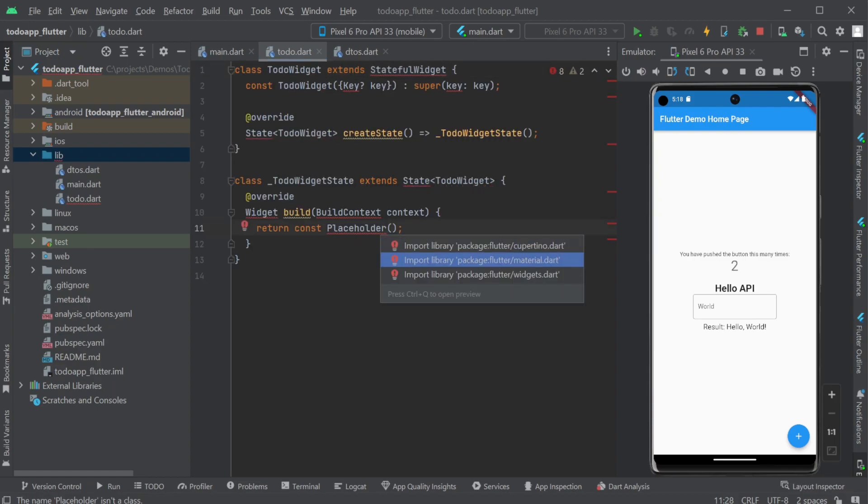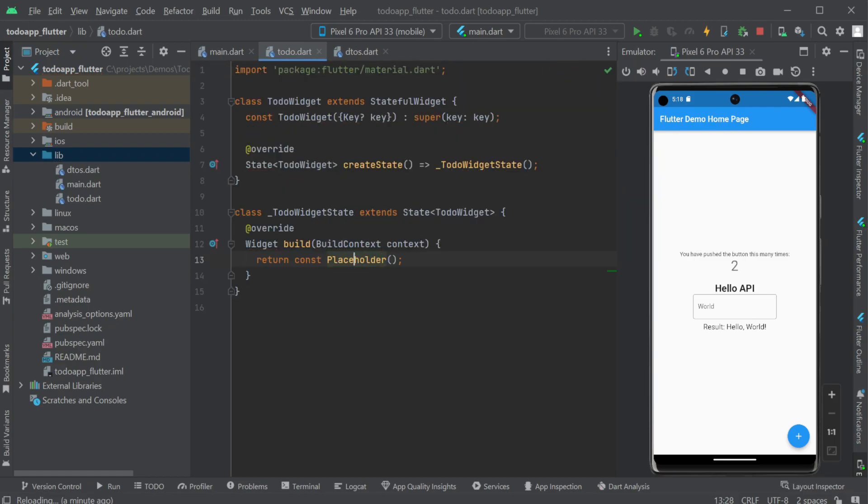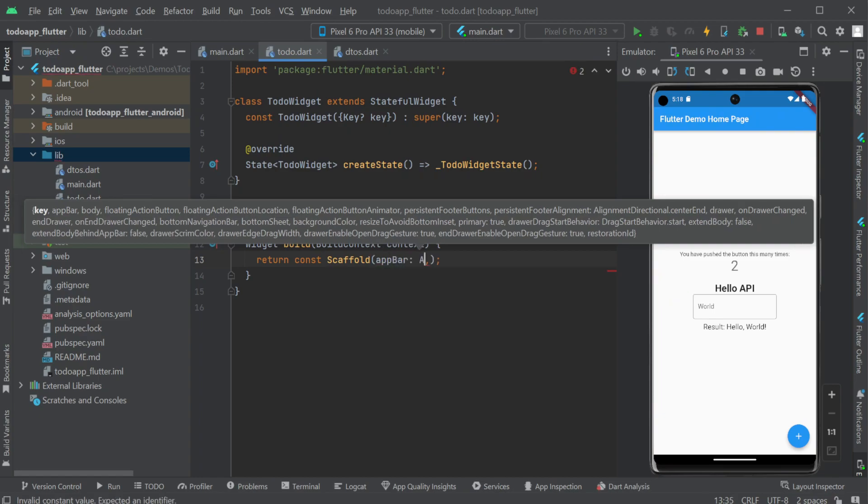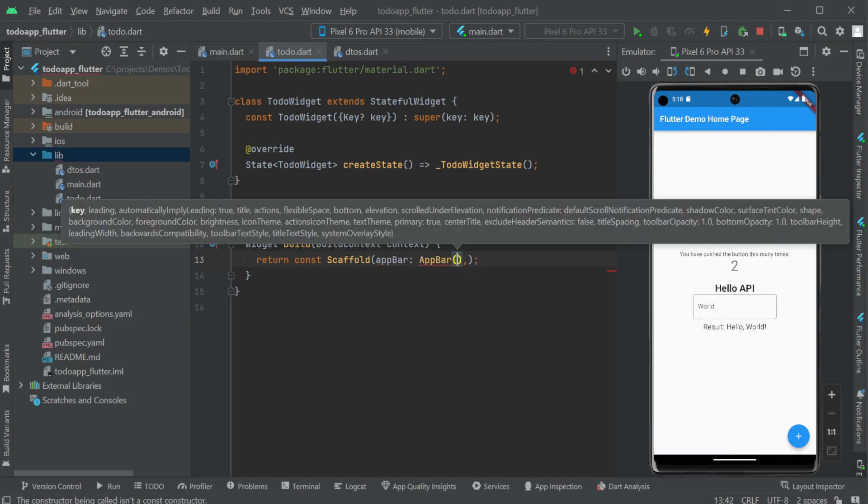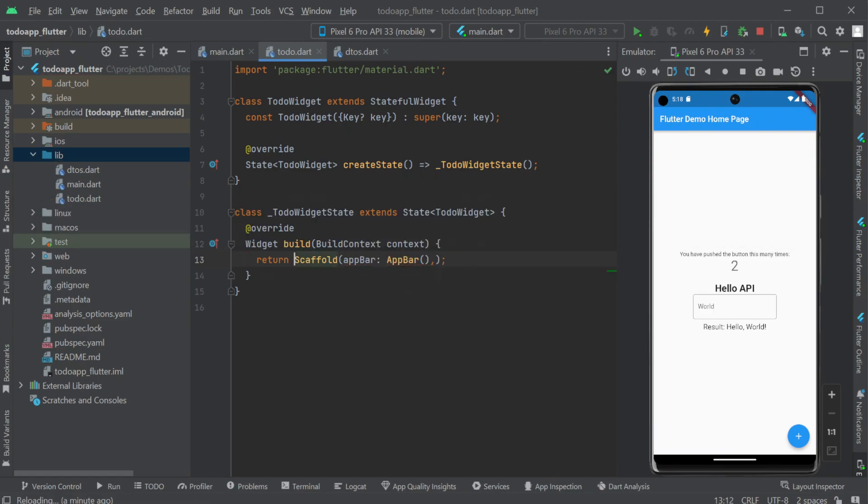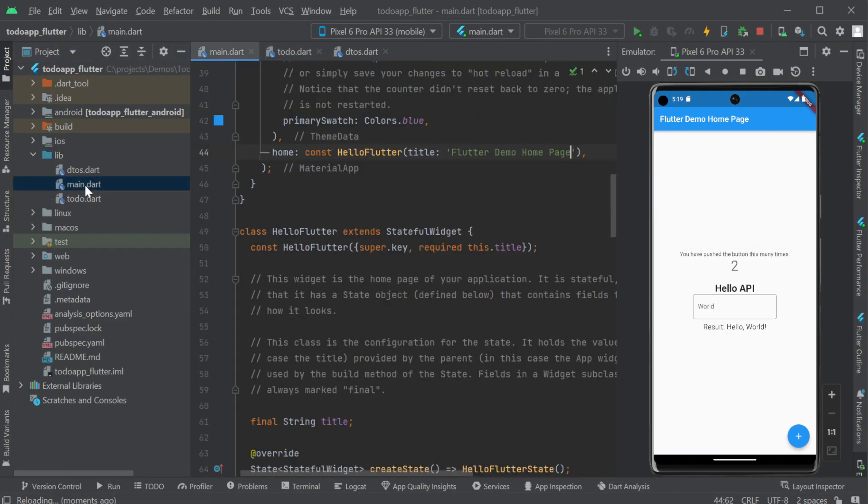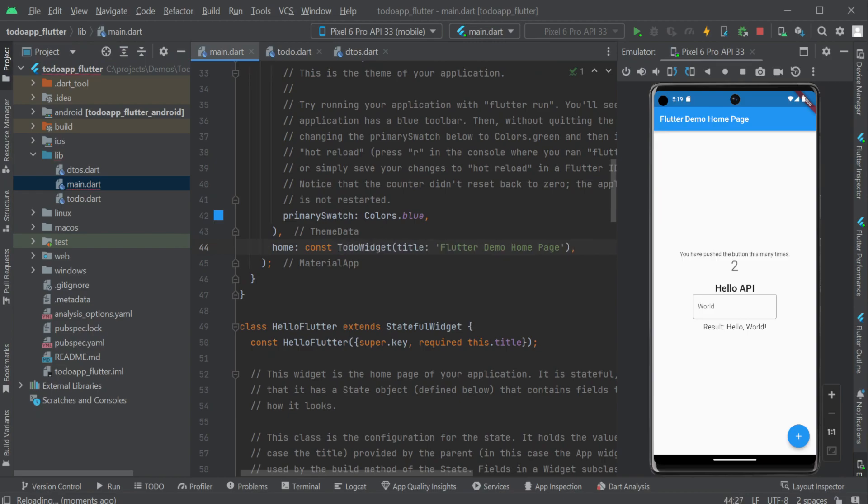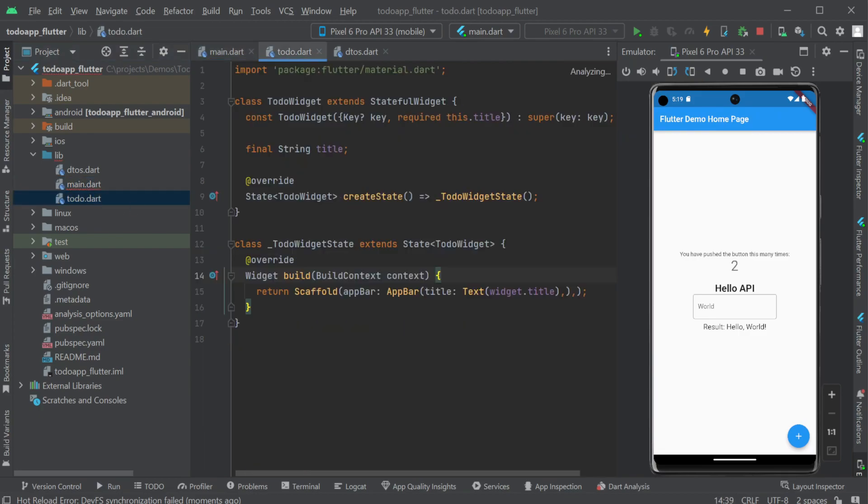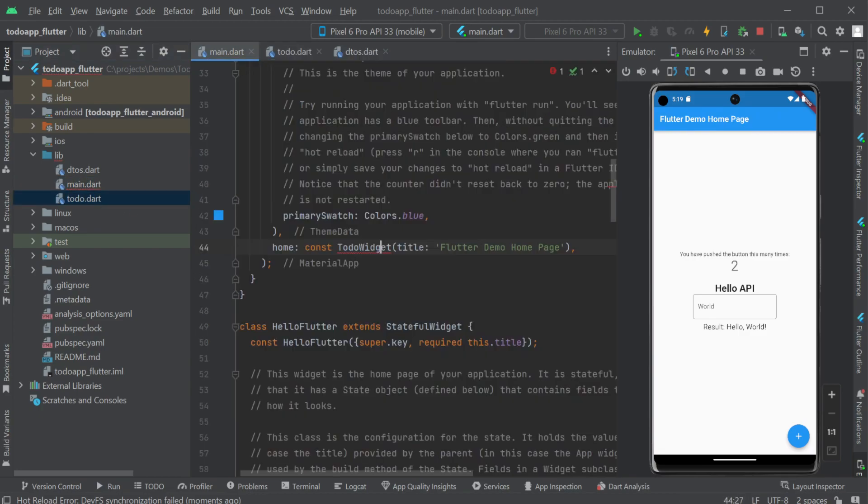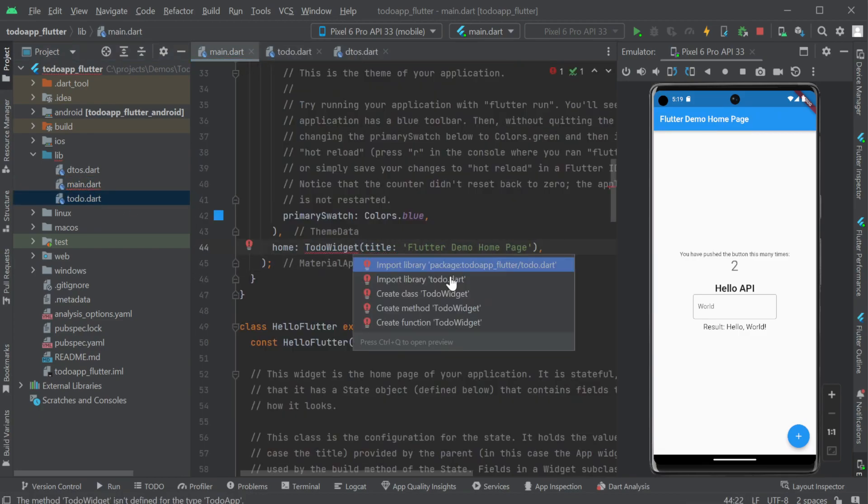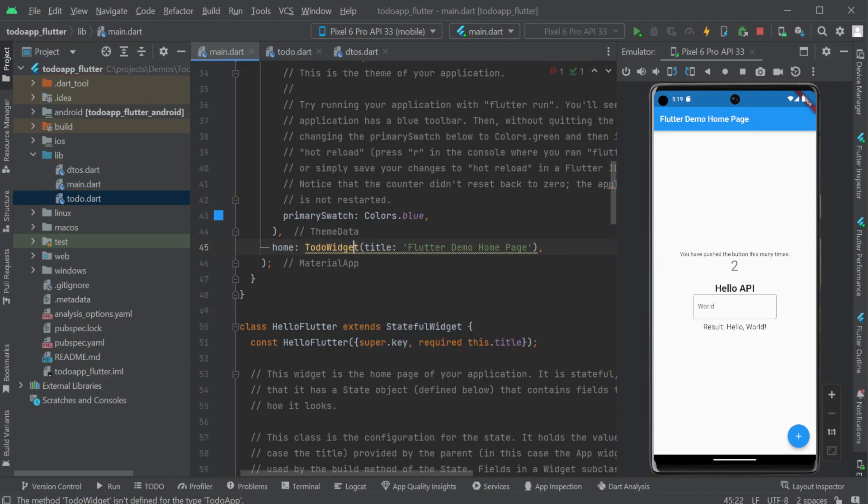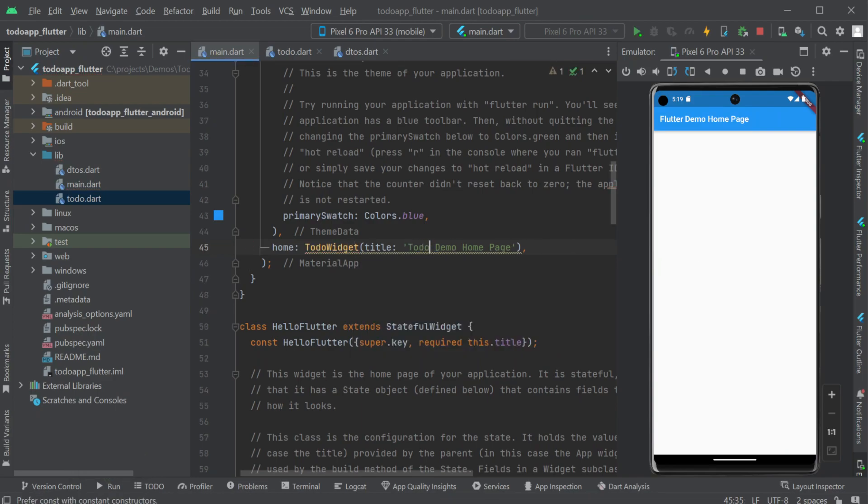We will use a scaffold and an app bar with some text we pass in through a title just like our hello flutter object. Then back in main dot dart we switch out the use of hello flutter with our new to do widget for the material app home widget and our emulator hot reloads these changes showing a new blank page.